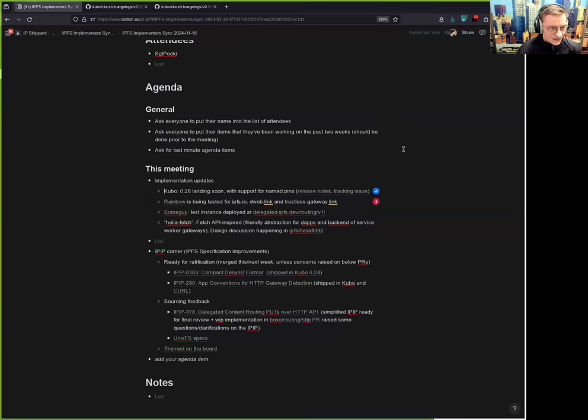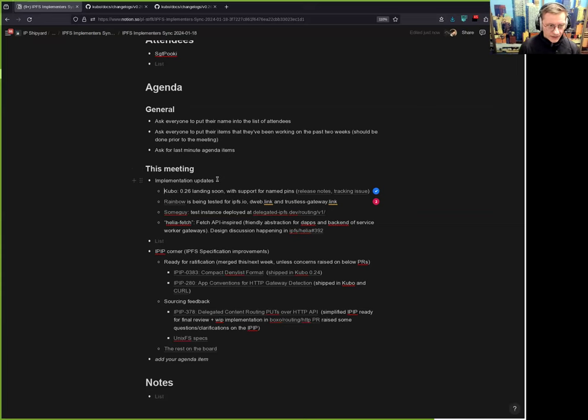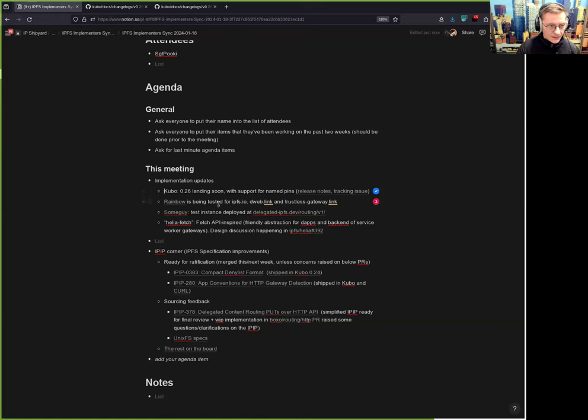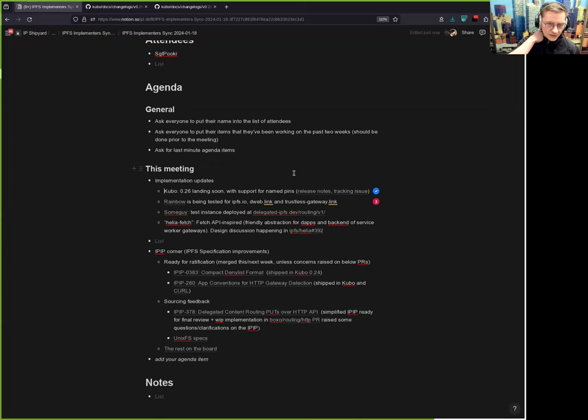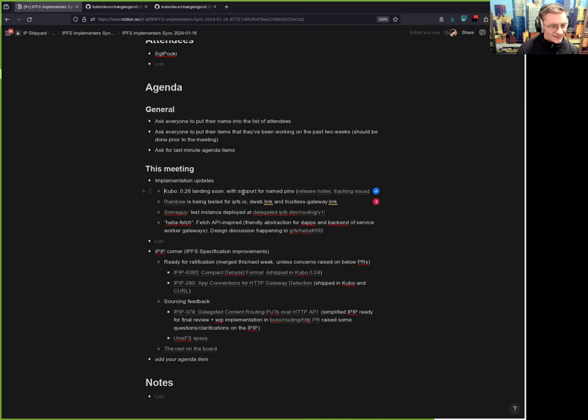The Rainbow, which is a gateway implementation based on the Boxo gateway library - the same gateway implementation that's in Kubo - but it's more tailored towards just running a gateway without reproviding content. It's being tested for ipfs.io and dweb.link, and also we have a dedicated trustless gateway link domain on which only trustless responses are allowed. So far so good, if you see any issues let us know.